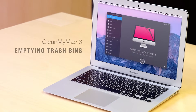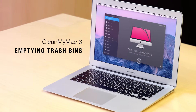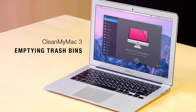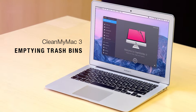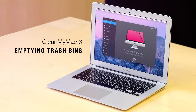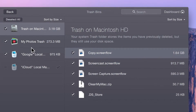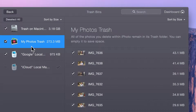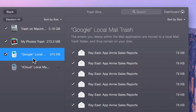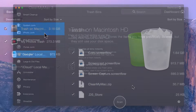Apart from ordinary trash, Macs generally have additional app-specific trash folders that most of us forget about. For example, iPhoto and Mail have their own trashes. Additionally, each disk partition and each external drive has its own hidden trash folder where previously deleted items remain.